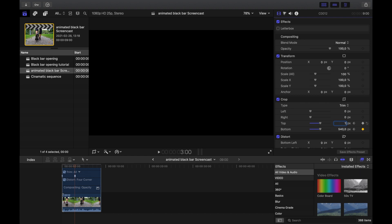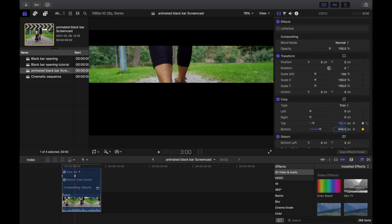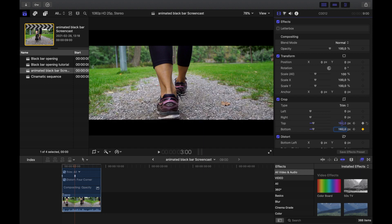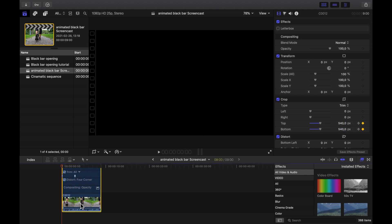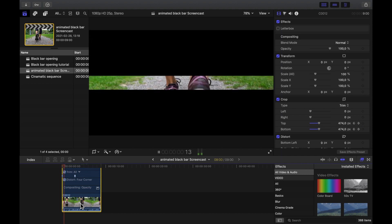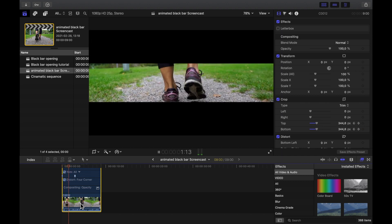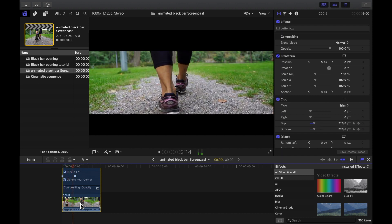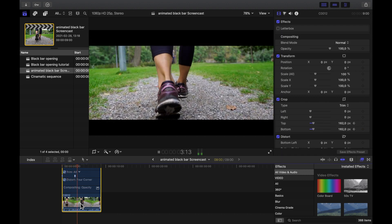I use 162, which equals a 2.35 aspect ratio. But you can calculate other end positions for other ratios. And there you have it. You can also use this effect in reverse as an outro.